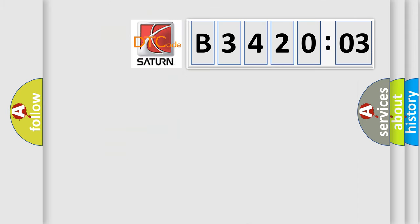So, what does the diagnostic trouble code B342003 interpret specifically? Saturn, car manufacturer.